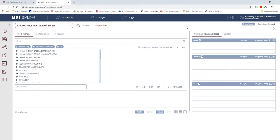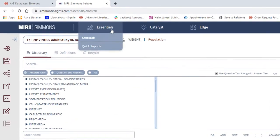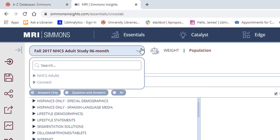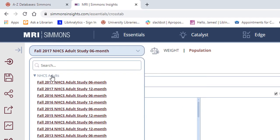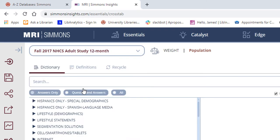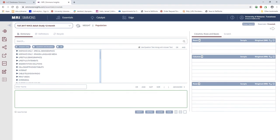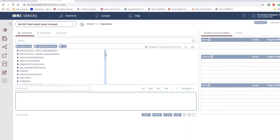The first thing we'll want to do is to select the study data to use. Click on Study, then the study you want. I recommend the most recent 12-month study available. In this case, the 2017 12-month study.